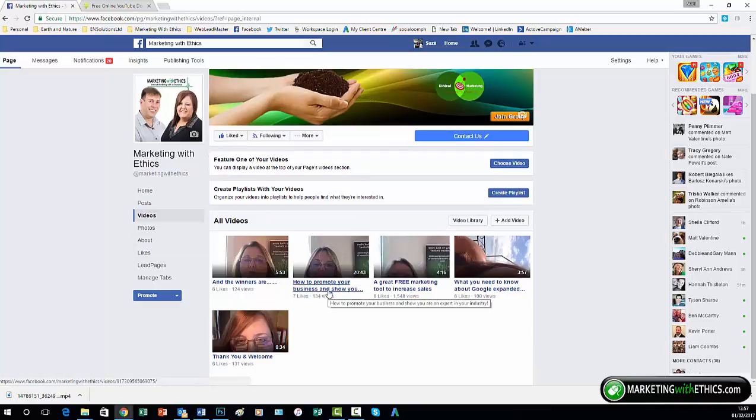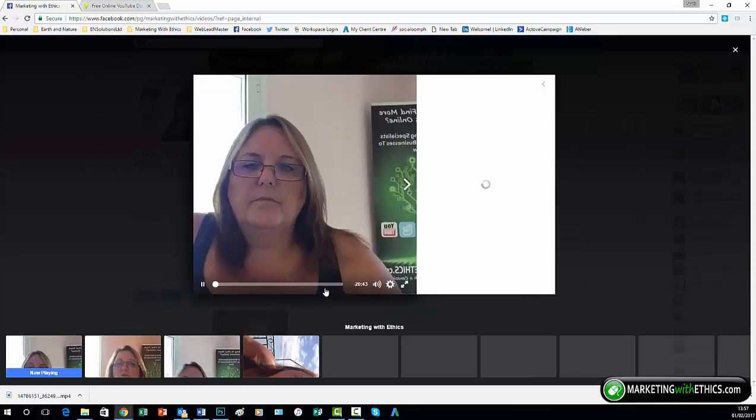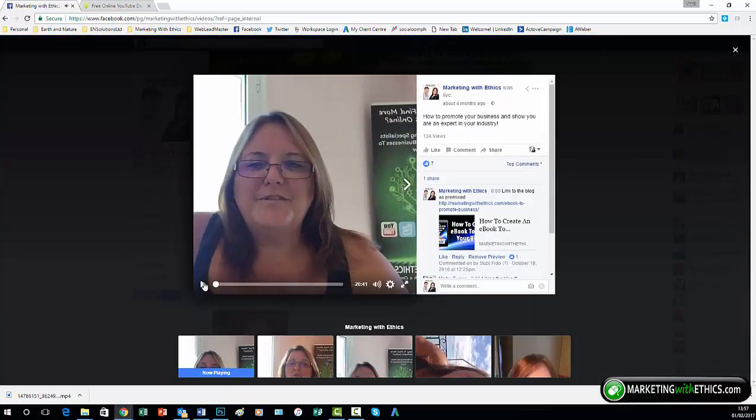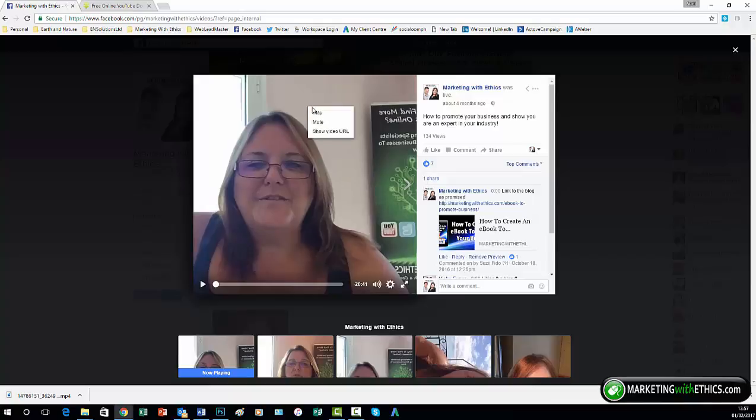Now I'm going to say that this one here, how to promote your business, is the one that I want to download. So to start with, you click on it. Let's pause it so it's not talking, and then right click over the image and show video URL.